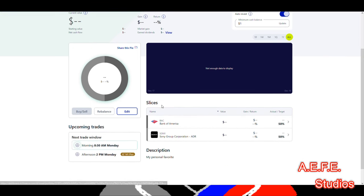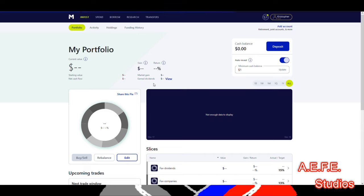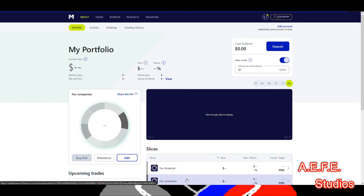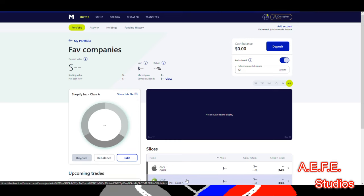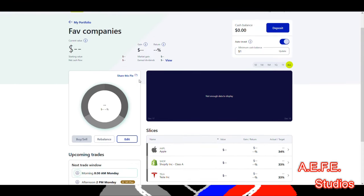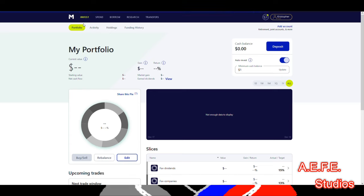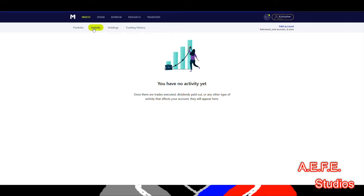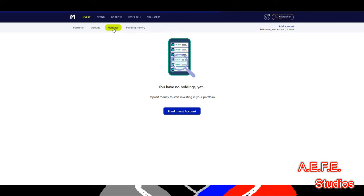My favorite dividends are my top paying ones — right now I have Bank of America in there. My favorite companies tab has Tesla, Shopify, and Apple. I don't have a set share goal for these — I'll just add and remove things as needed. On M1 Finance I'm going for a set-it-and-forget-it approach, unlike Robinhood where I'm more active.